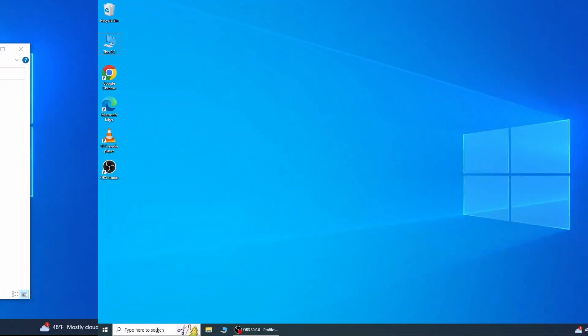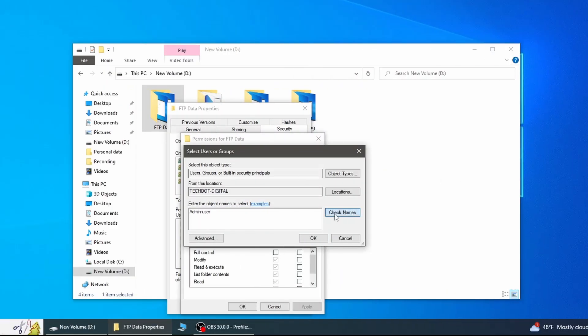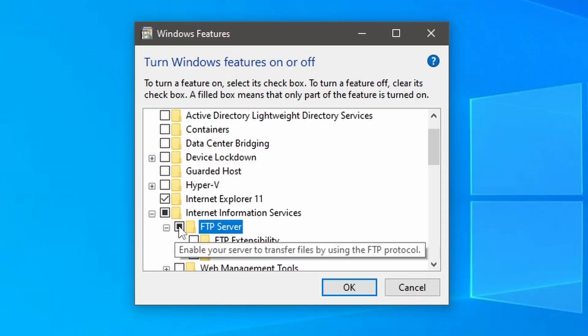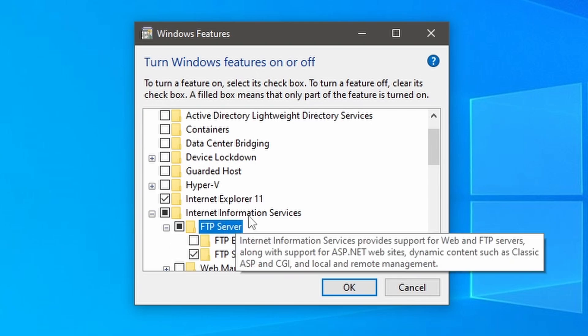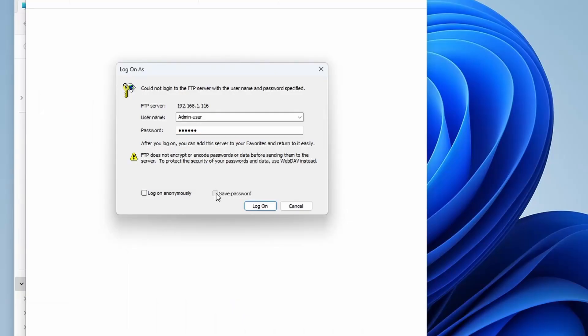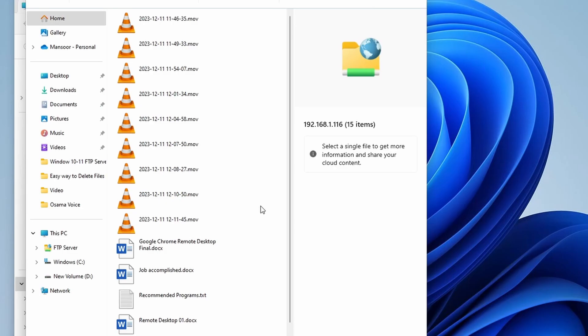In this video, we are going to set up an FTP server and create a host on Windows without using any third-party software. We are going to use Windows built-in service. After successful installation, the FTP server is live on your PC and by using an FTP client on another computer or mobile you can access your files.